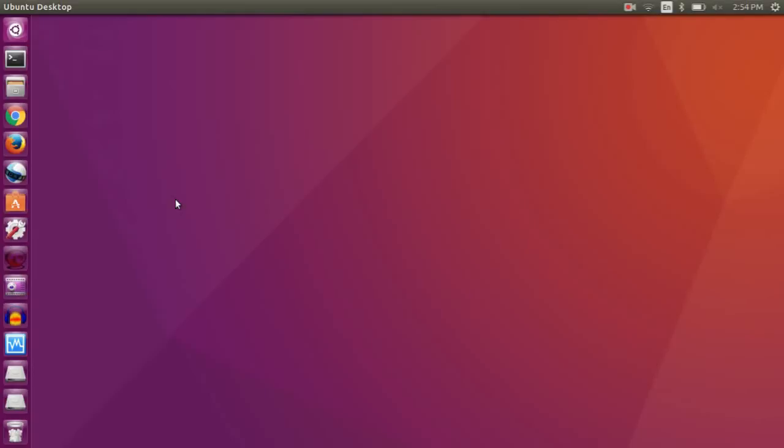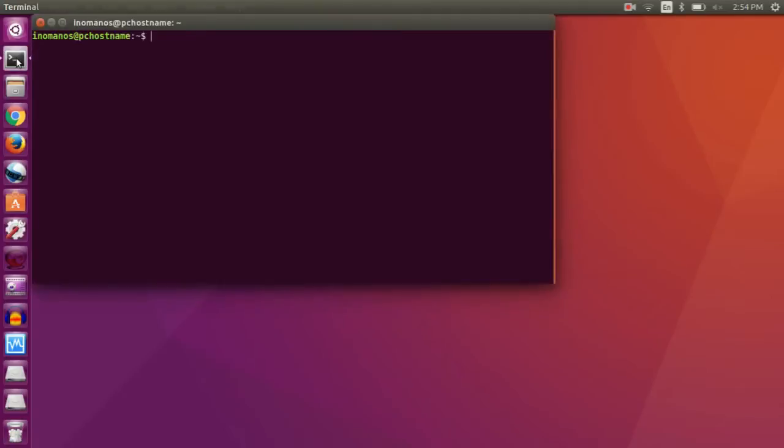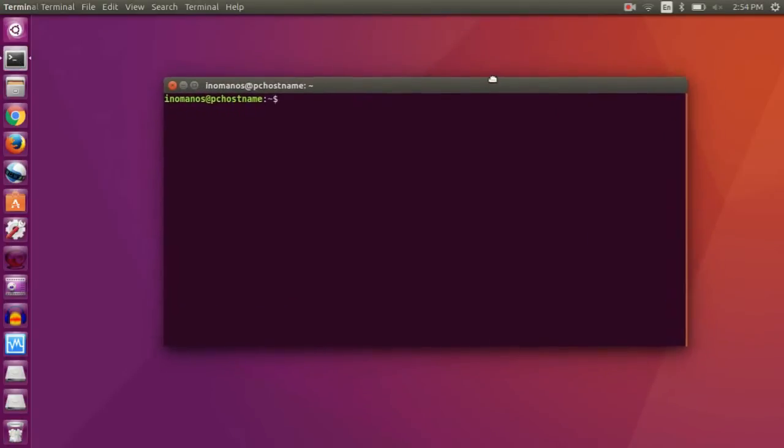Hey everyone, today I am going to show you how to check for open ports on your PC using terminal. So for that, go to your terminal or press Ctrl+Alt+T.